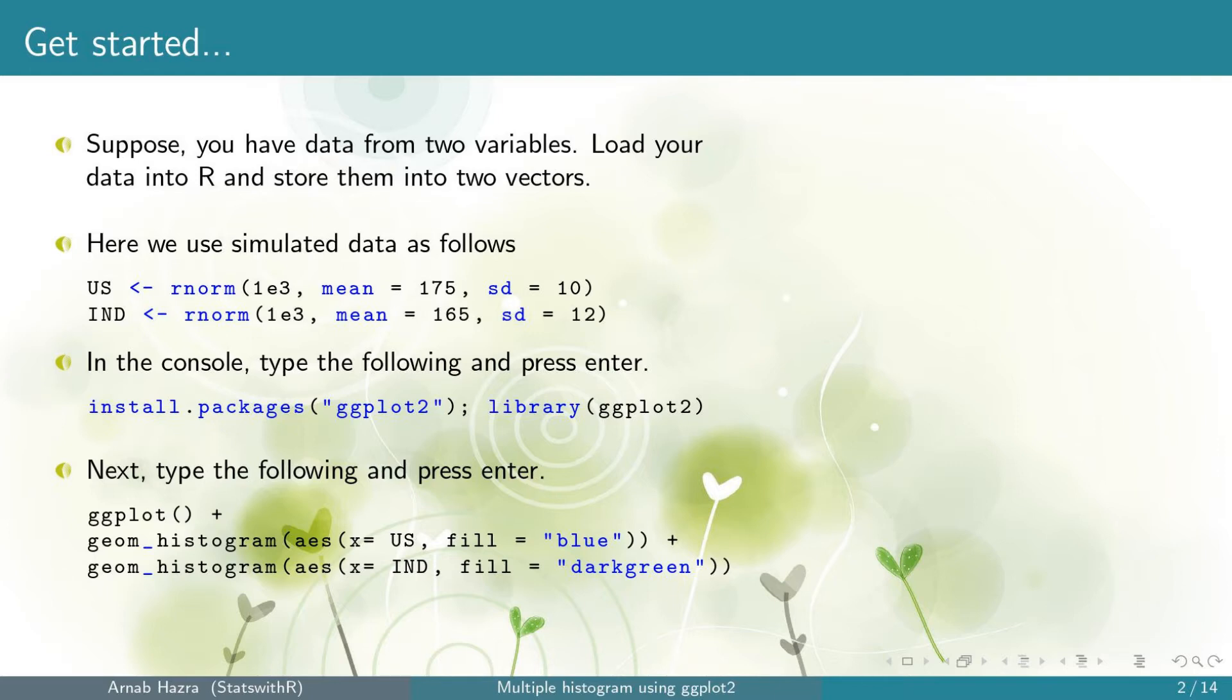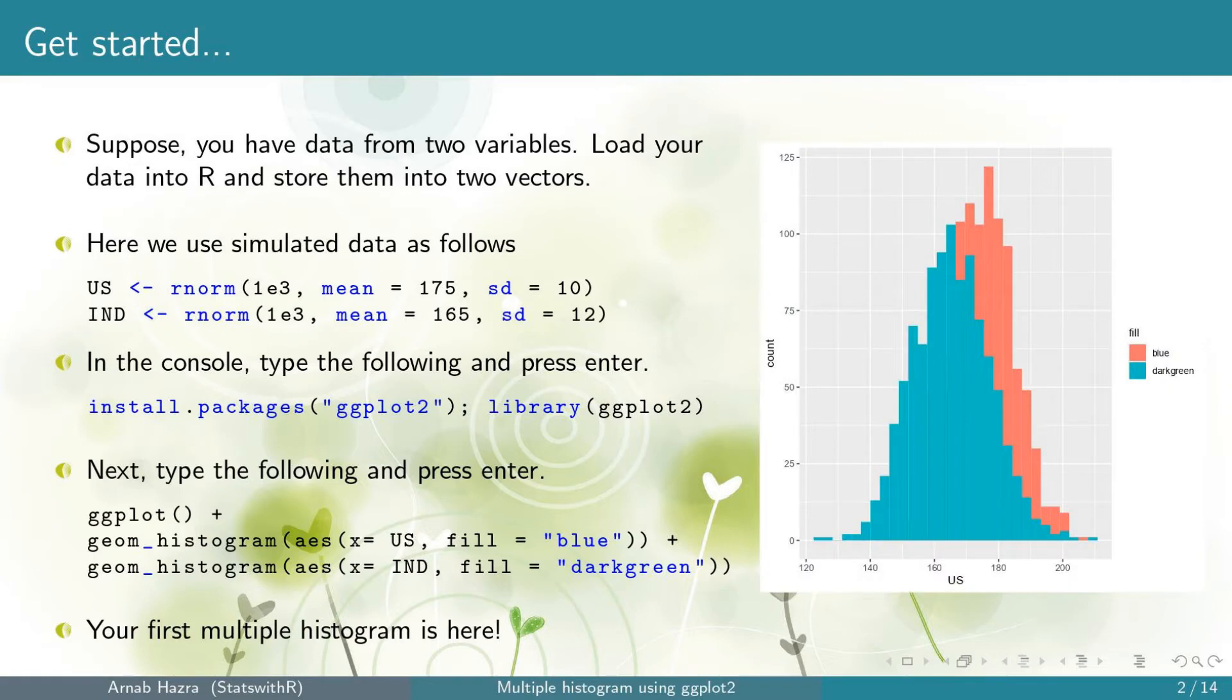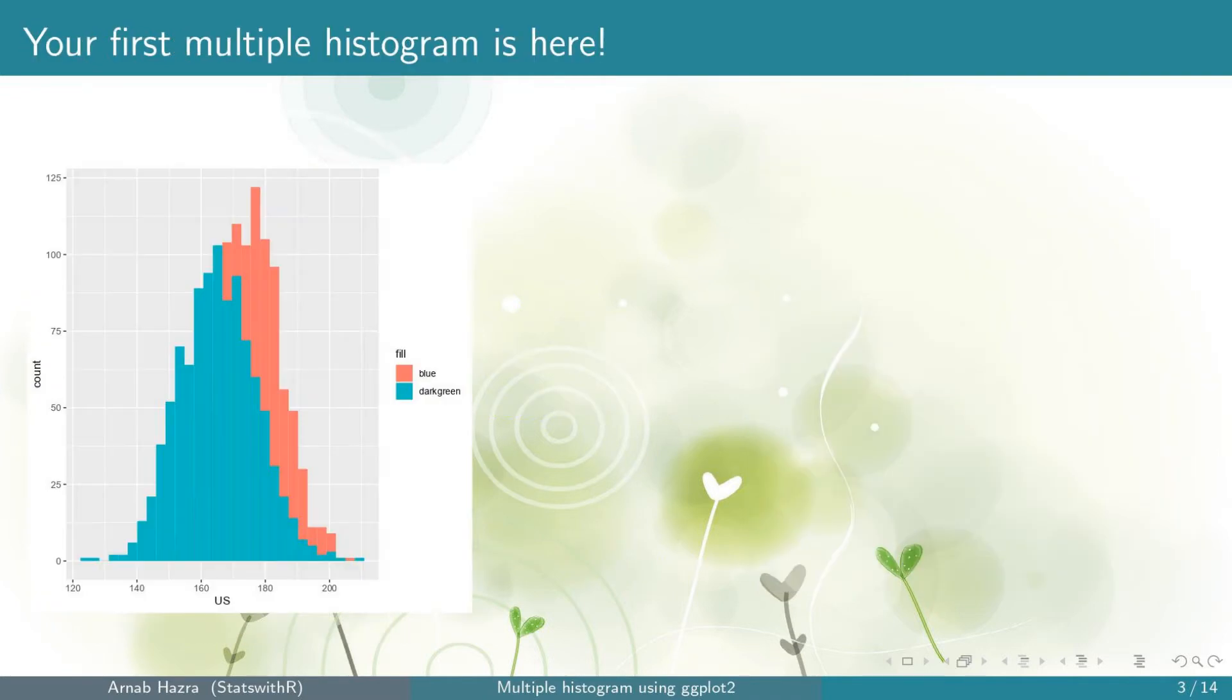Now press enter. Okay, you get your first multiple histogram. There are many things that we need to change. Let's do step by step. First,